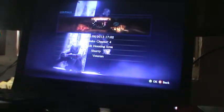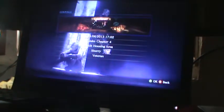So go to continue? Jake, chapter 4, stilt housing area. You can see genuine player Veteran.